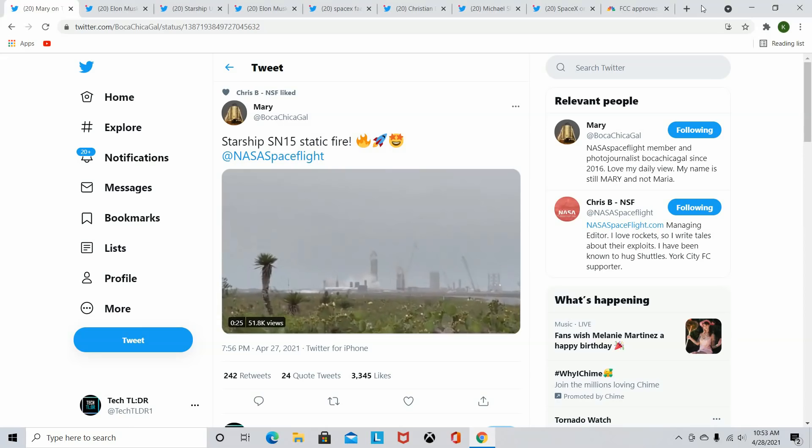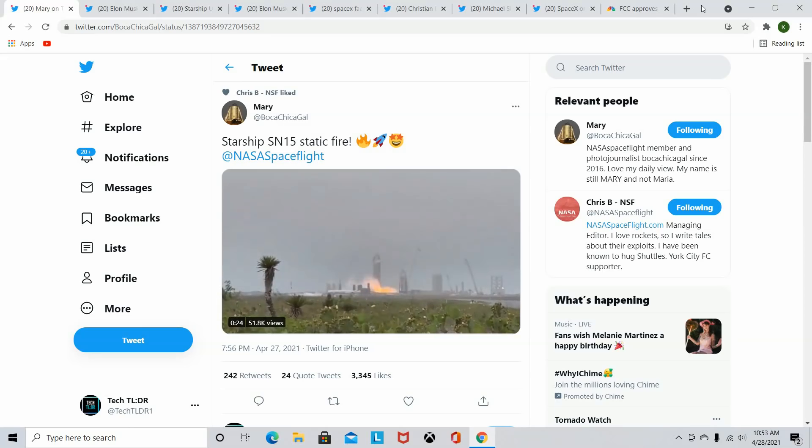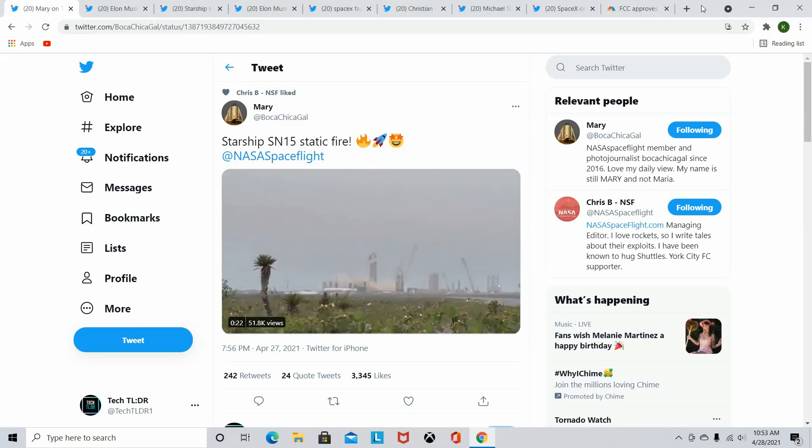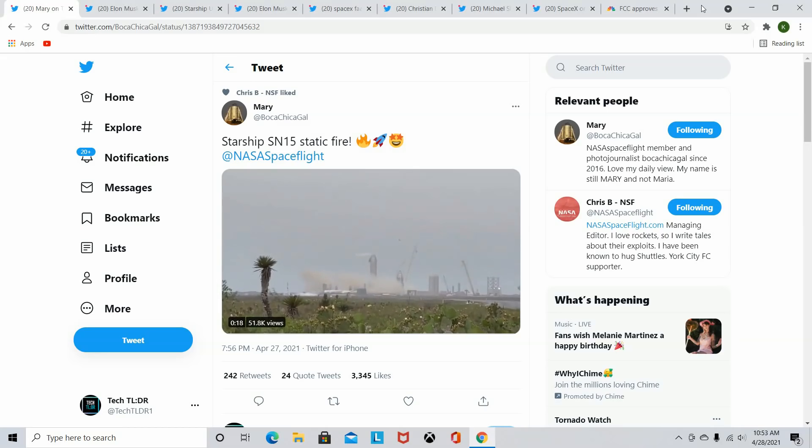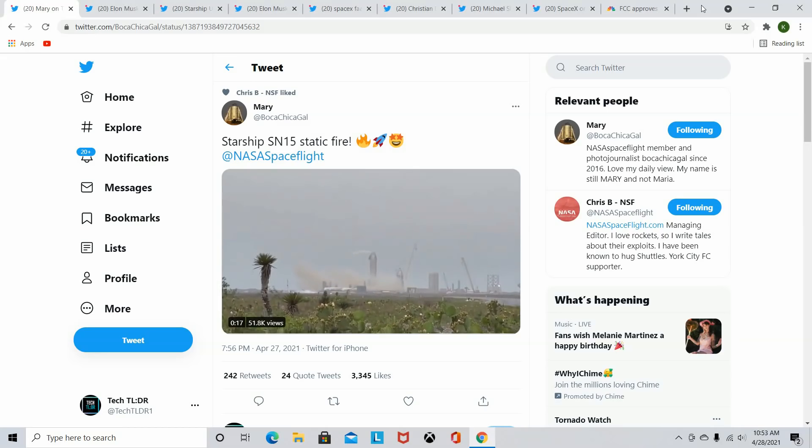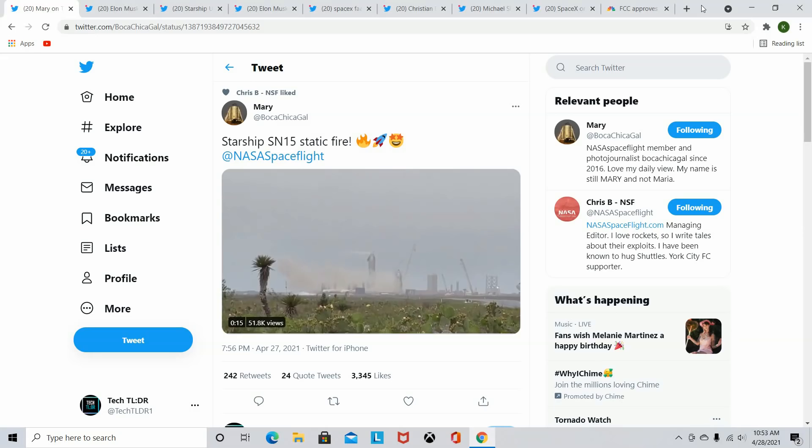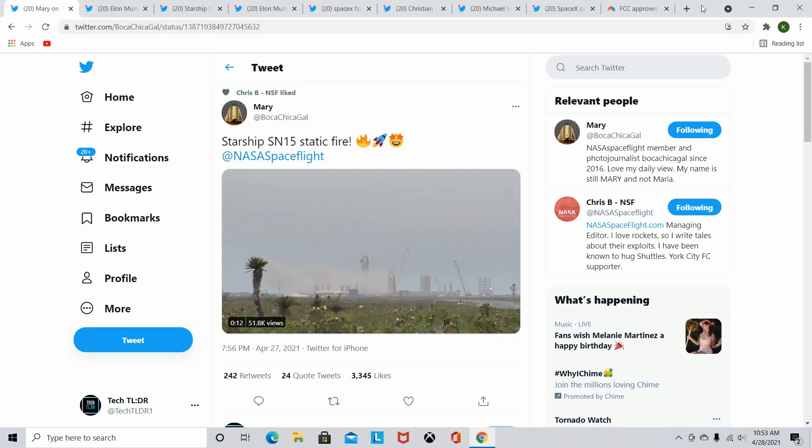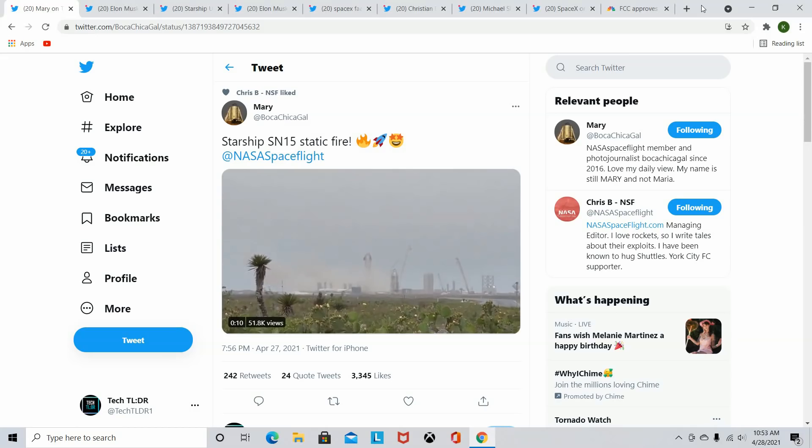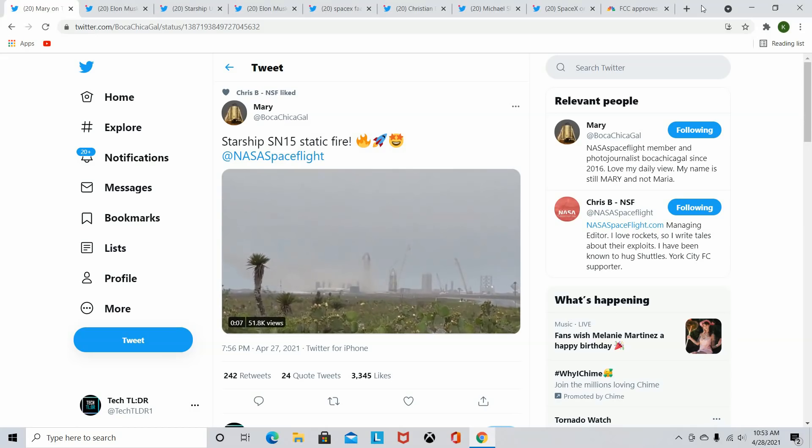Welcome back everybody to another episode of Tech TLDR. Today we are talking about SpaceX, the SN15, the tweets Elon Musk has been shooting at us, and some other things regarding the FAA with SpaceX and Amazon, Jeff Bezos. If you want to know all about that, be sure you stick to the end because it's kind of funny in my opinion, but let's get right into the SN15 and the Starship.